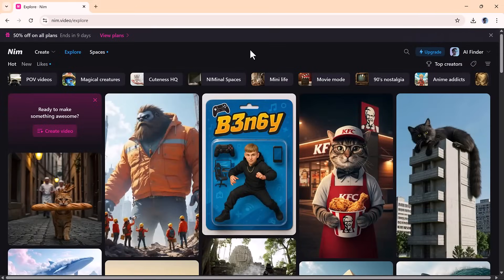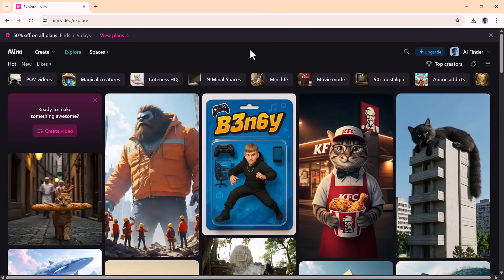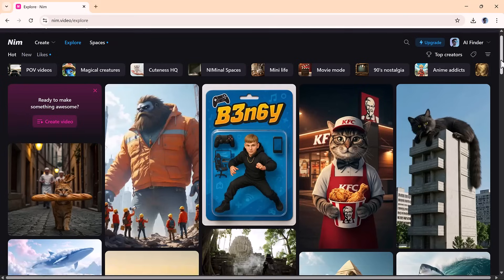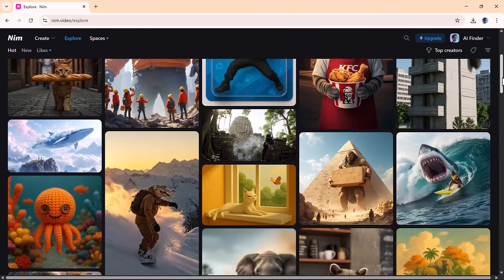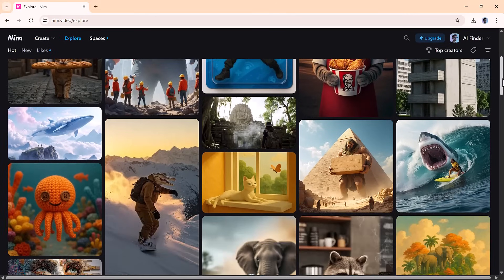For ideas and inspiration, you can check out the explore tab, where creators from around the world showcase their work. You can watch, remix, or take those ideas and make them your own. It's a creative hub that helps you keep learning and growing.